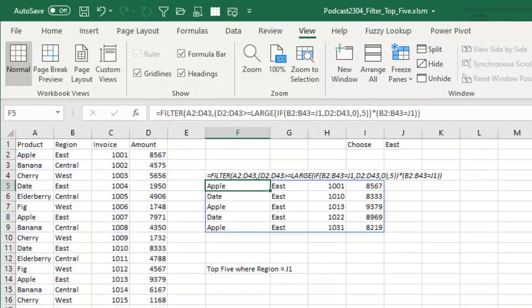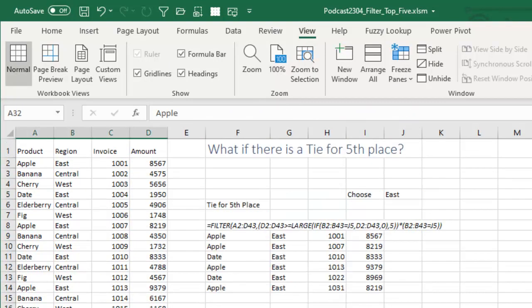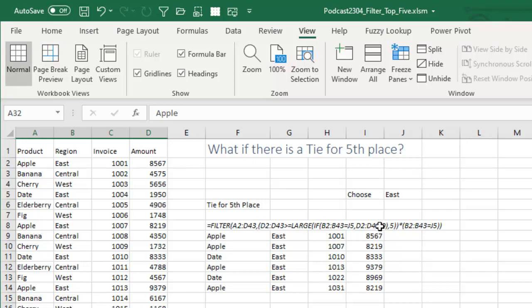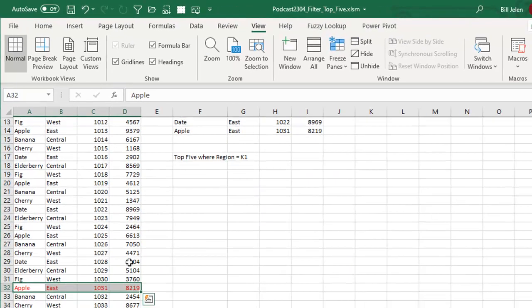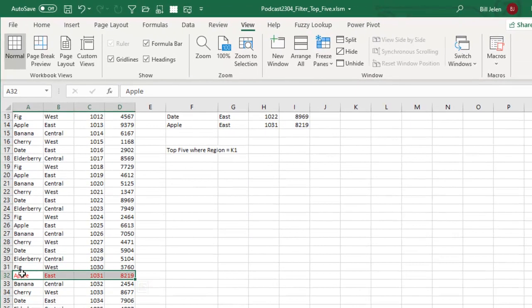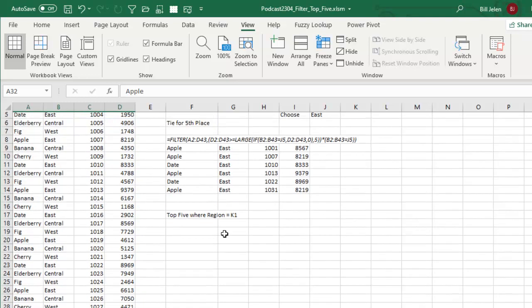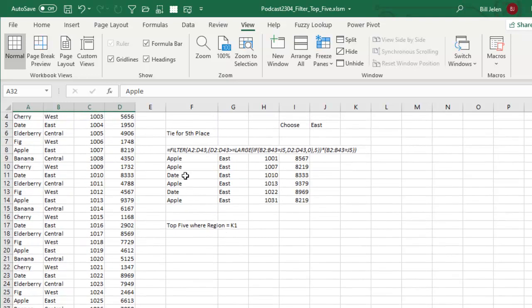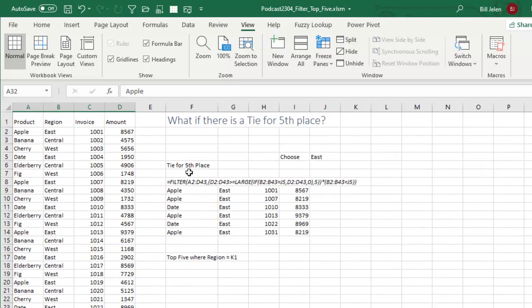All right. And a couple of weeks went by and everyone was happy. But then, then we came up with a situation where there's a tie. What if there's a tie for fifth place? So our formula saying, you know, basically we want everything above 8219. So I faked the data here. I went down here and took the sixth largest item and made it be 8219. So I thought I was asking for the top five, but in fact, I'm getting six.